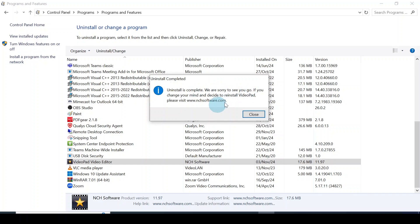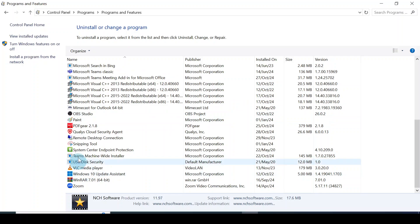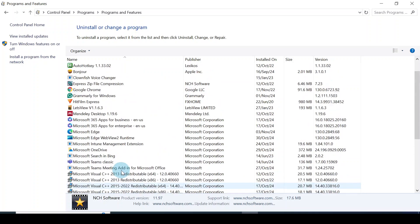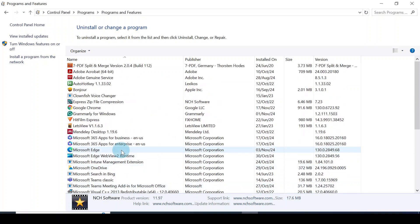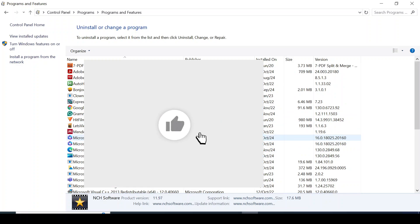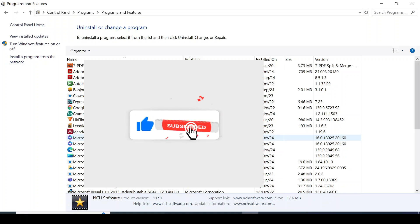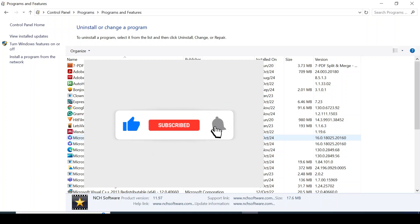Uninstall is complete. I'll click Close. If I scroll all the way, you would notice that particular application or program is now uninstalled from this laptop. I hope this video helped you. If it did, please consider subscribing, liking, and sharing the video. I'll see you in my next video.